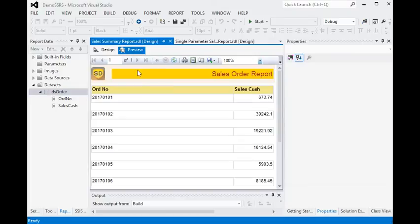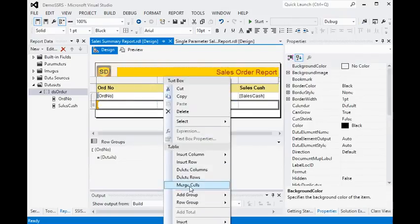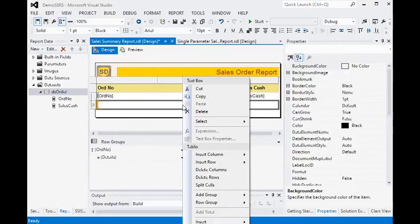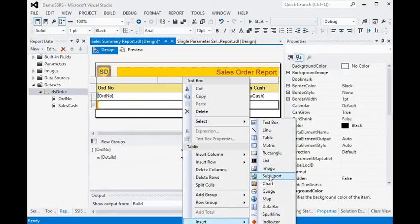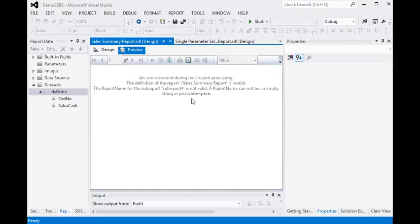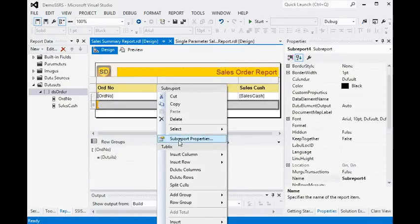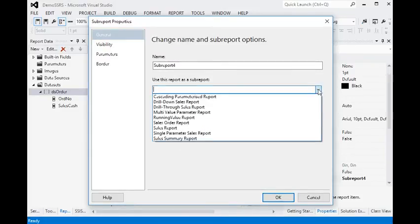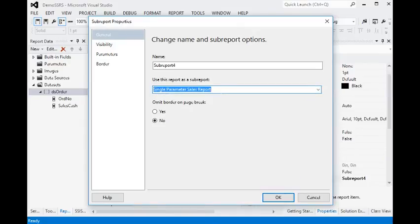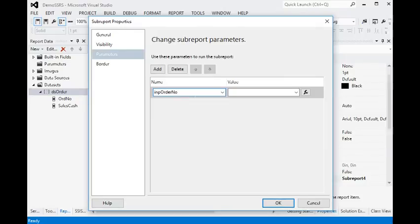The detail column is blank, so in the detail column we are going to merge all three cells — merge cells — and then right-click on this detail column and insert sub report. If you preview the report we get an error because we did not pass the report name and the parameter. So in the sub report properties, add the single parameter sales report, which is going to be used as a sub report, and in the parameter section add order number.